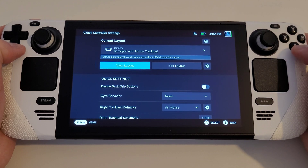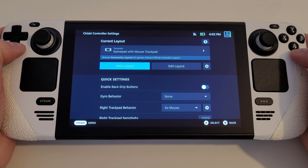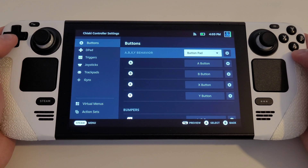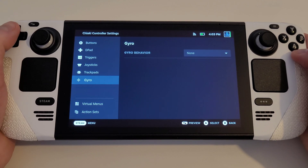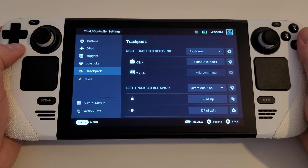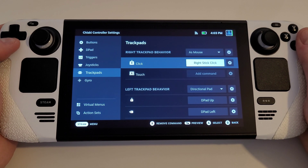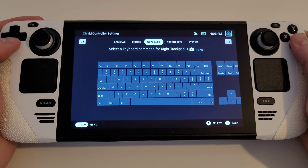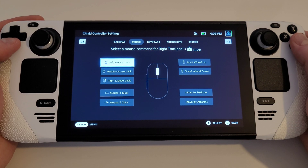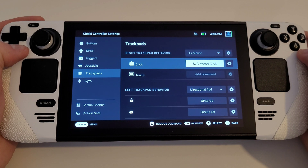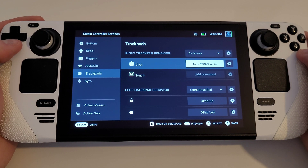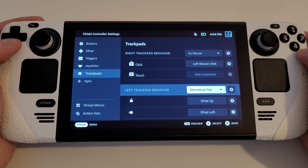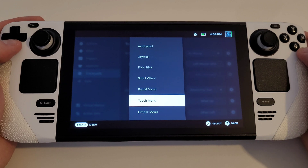Press X to apply the layout. Next, we want to choose Edit layout, and go down to the option called Trackpads. We want to change our R click from a right mouse click to a left mouse click. Navigate to the mouse tab and select this. Finally, for our left trackpad behaviour, we need to change Directional Pad to a single button.